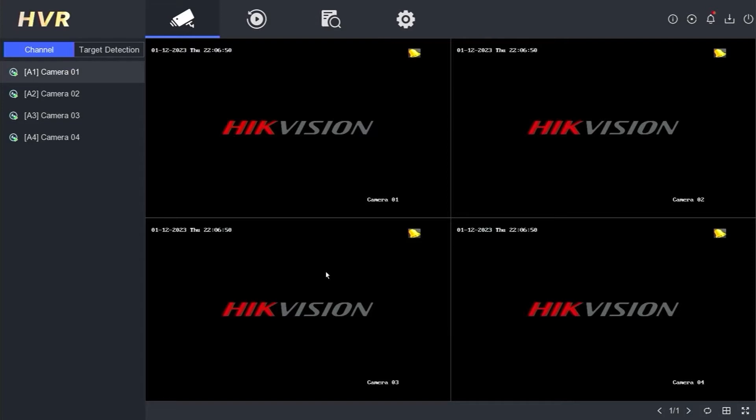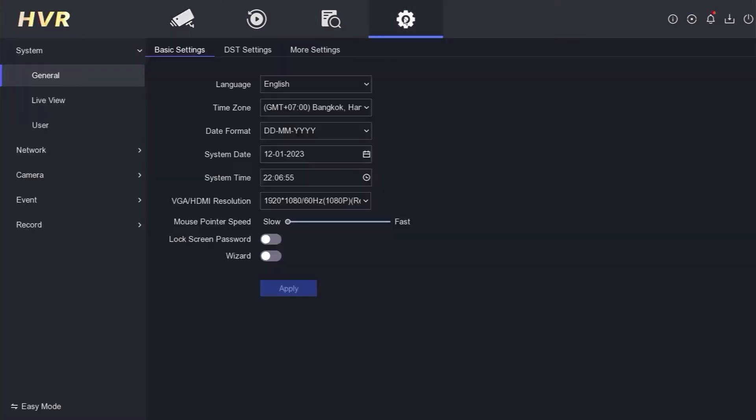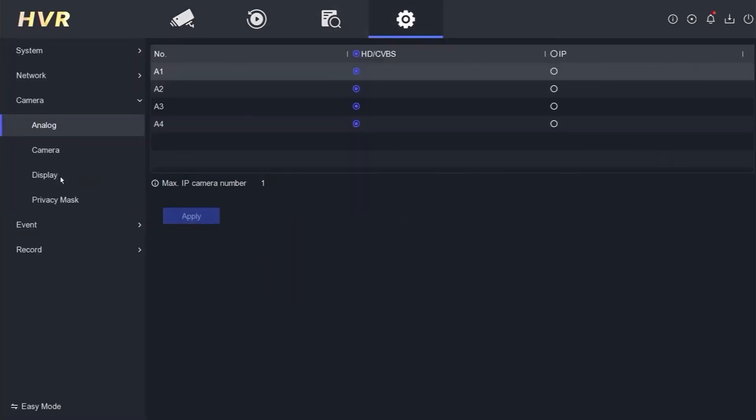First, please log into the DVR menu. Then, open the Configuration menu and select Camera. As you can see here, the maximum IP camera number is only 1.